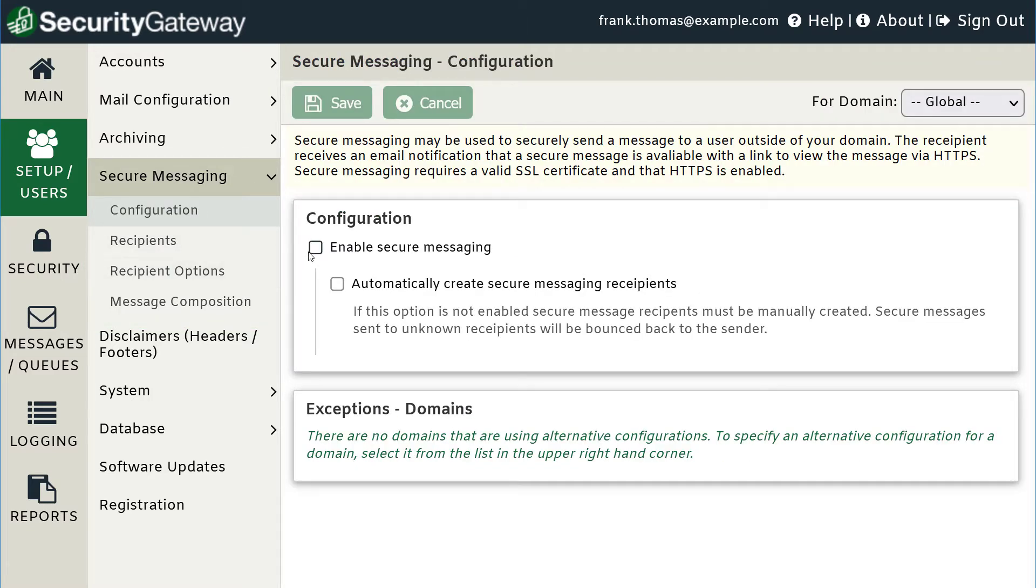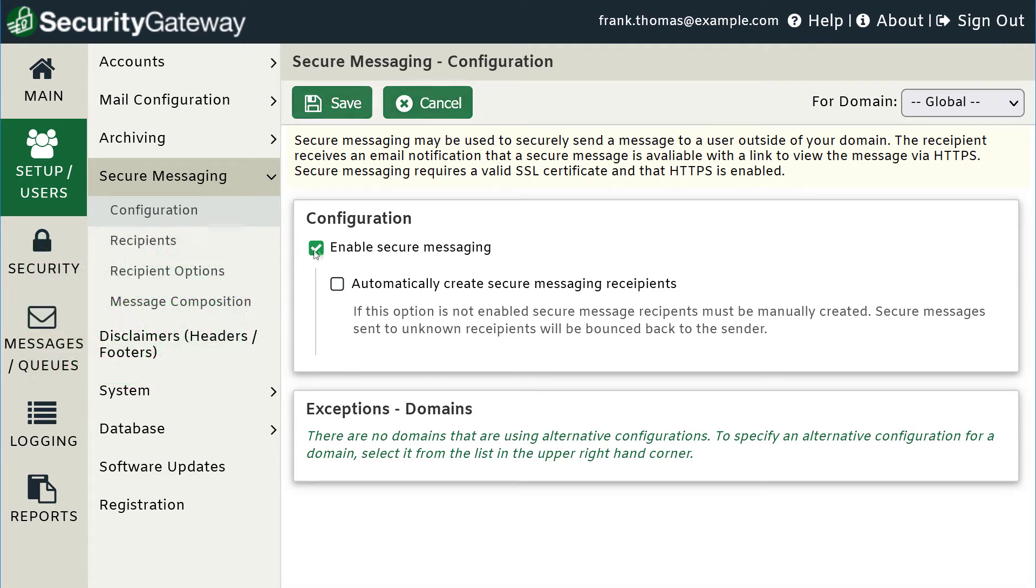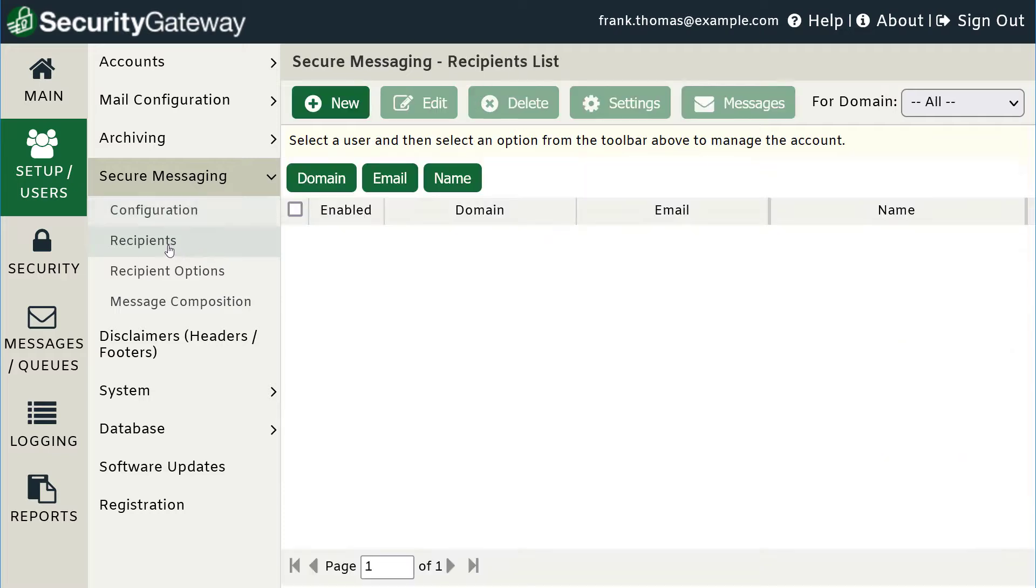To begin using Secure Messaging in Security Gateway, check the box to enable it, and then specify the recipients who are authorized to receive secure messages. When this box is checked, Security Gateway can do this for you automatically, or you can click on the Recipients menu and enter them manually.